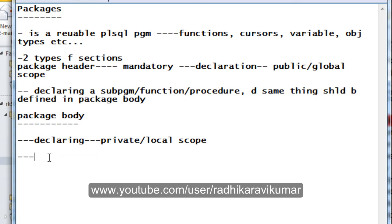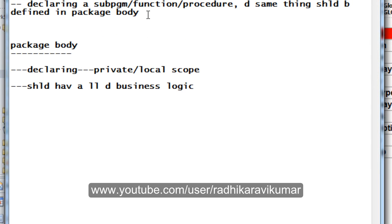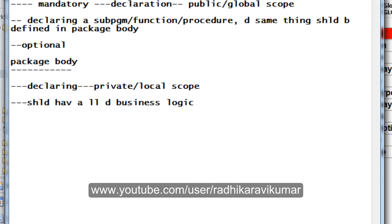The package body should have all the declarations of subprograms, and as I said, whenever we declare something in the header, the business logic must be present in the package body. The package header is optional — if you do not want it you can close the package with the package body itself. The package body, however, is mandatory and must be present whenever you are using packages.